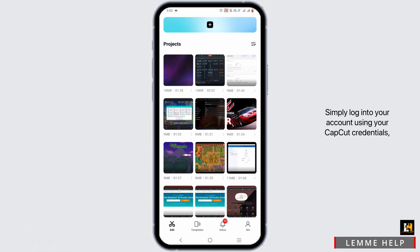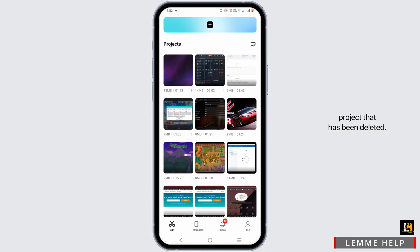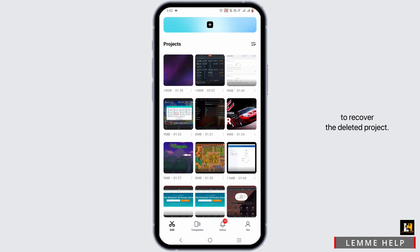Simply log into your account using your CapCut credentials. Then you will find all of the projects that have been deleted. Simply tap on the recover option to recover the deleted project.